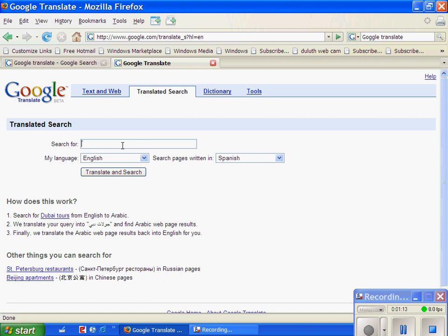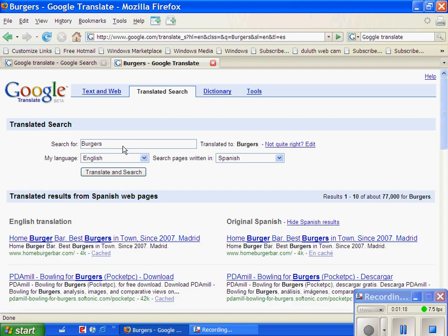So, I'm going to search for burgers, and you say Translate and Search, and it comes up with the original of the website in Spanish, and on the left side here is the English translation. So, if you're really good at Spanish or whatever language you're looking up, you can look at it in Spanish or in English.